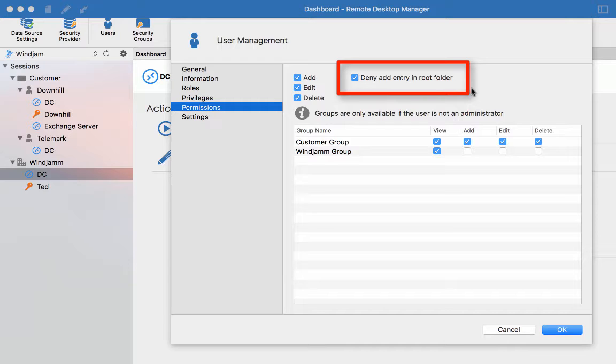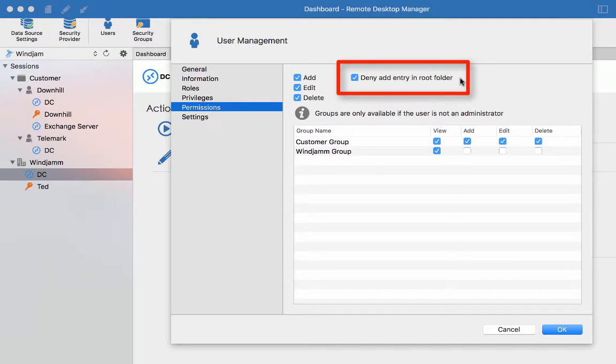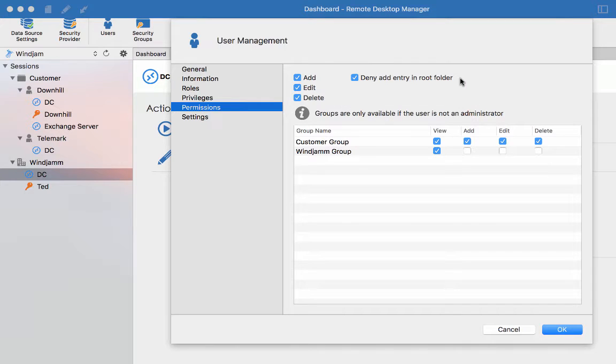We should always check the option to deny entry in root folder. The root folder is our virtual session folder. We do not wish for anyone else to create a root level folder since folder that has no security group is deemed public. Meaning that anyone that has access to our system will see all the public sessions. So it is a best practice to always enable that option.